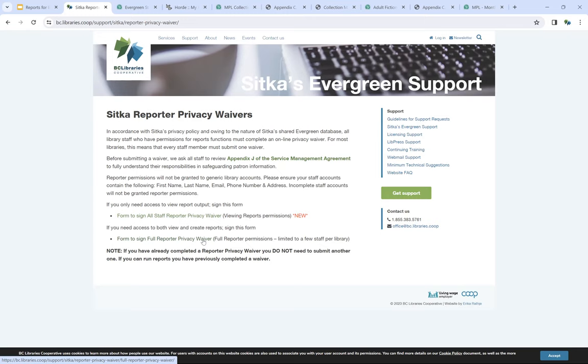We'll go into how to share and see shared folders in a bit. With the Reporter Privacy Waiver, it's best practice not to share your username and password with other staff. If your account has reporter permissions, you really need to make sure you're not sharing it, because you're the one who signed the waiver — any other staff member using your account hasn't necessarily signed that waiver.